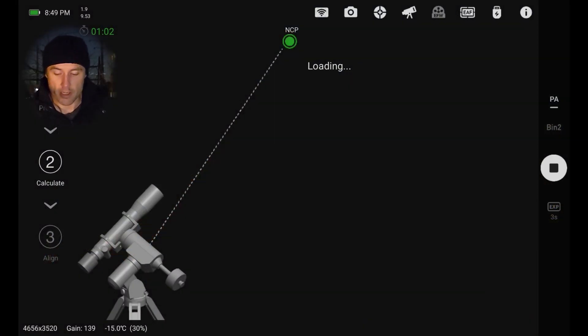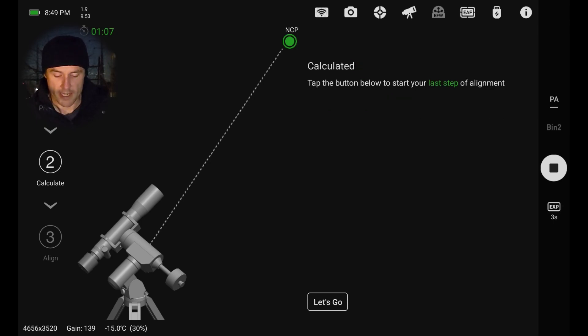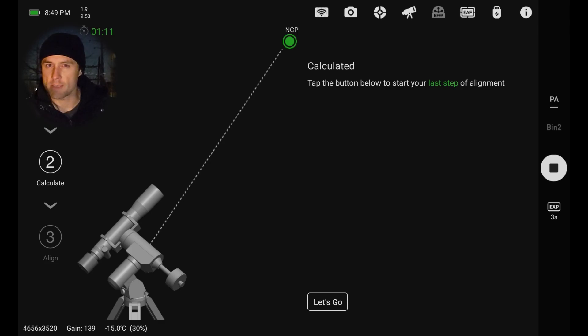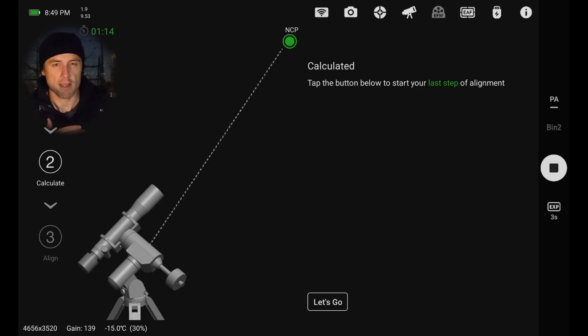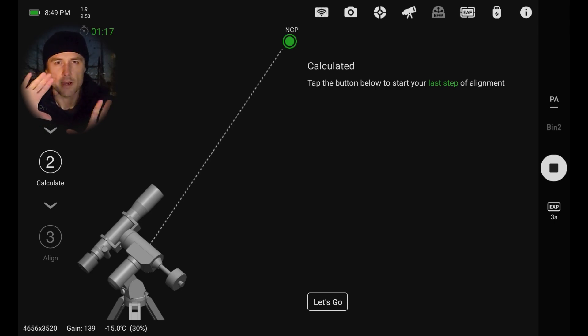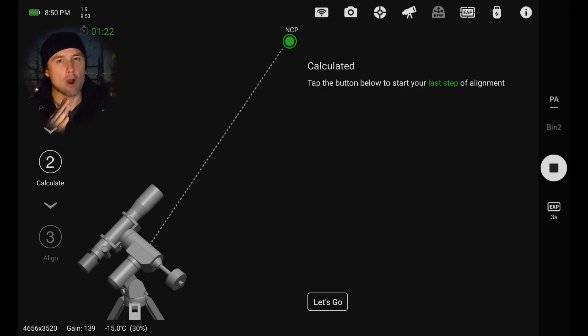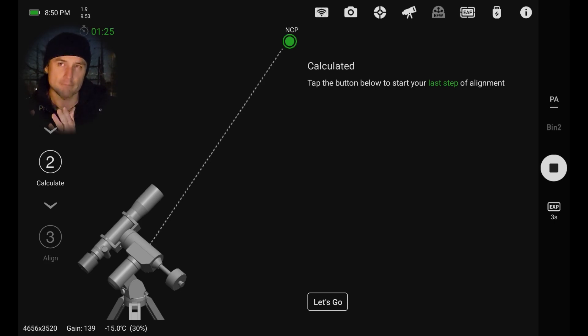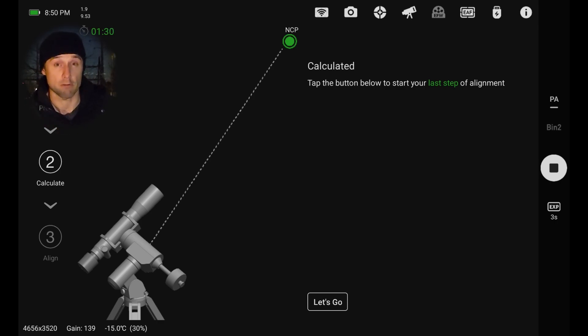So it's shooting another exposure here, and it's plate solving that. And now it's calculated. So between those two images of essentially the same part of the sky, that rotation there, it was able to figure out exactly where the axis of rotation is pointed in the sky and how far off that is from Polaris, the north celestial pole where the north axis of the earth is pointed.